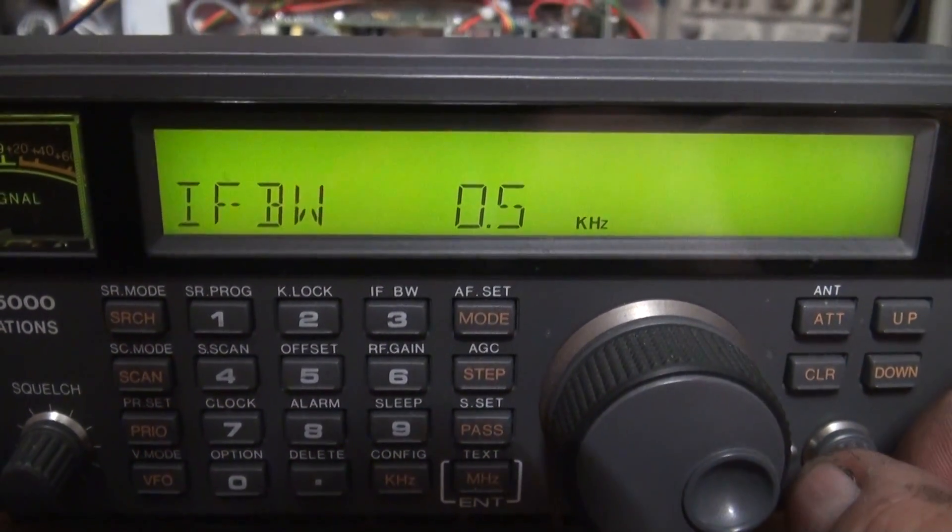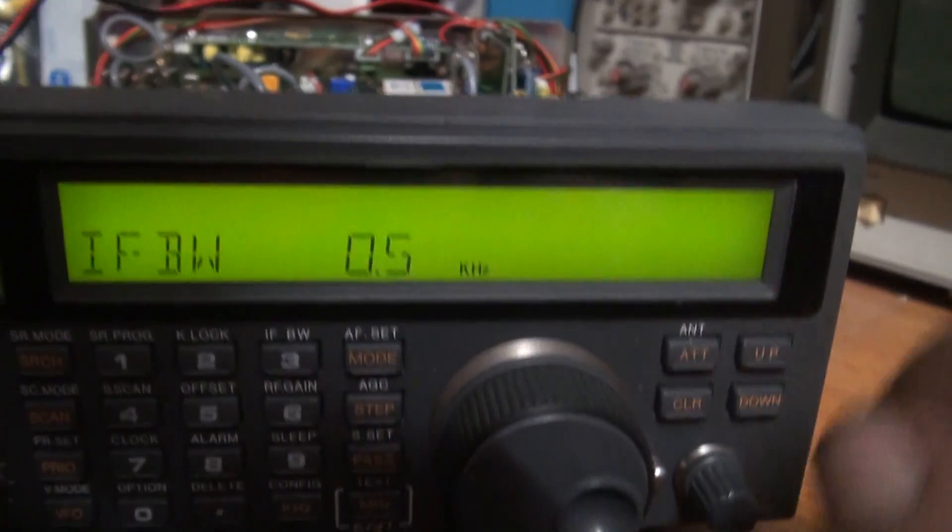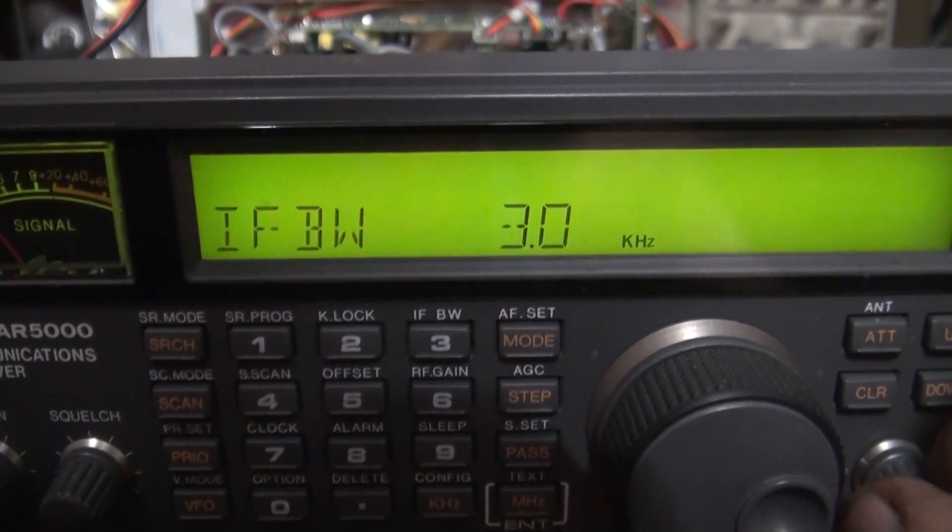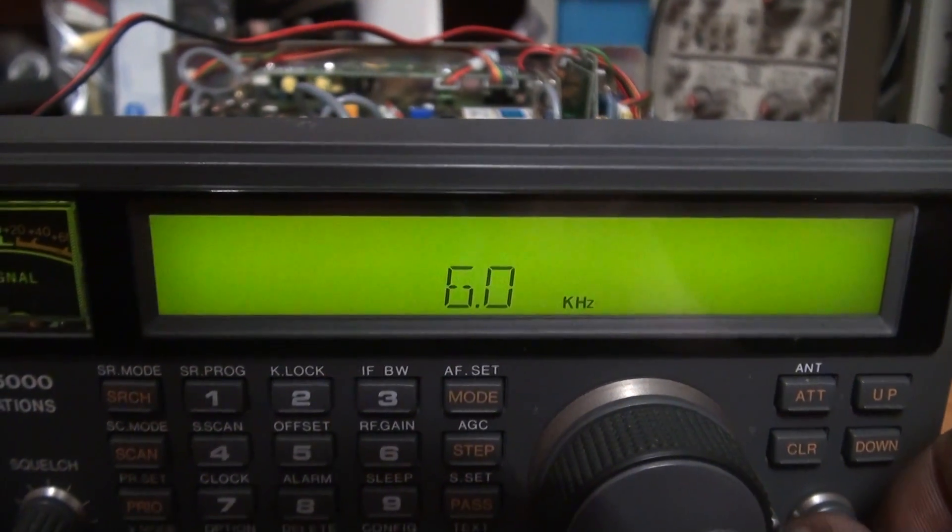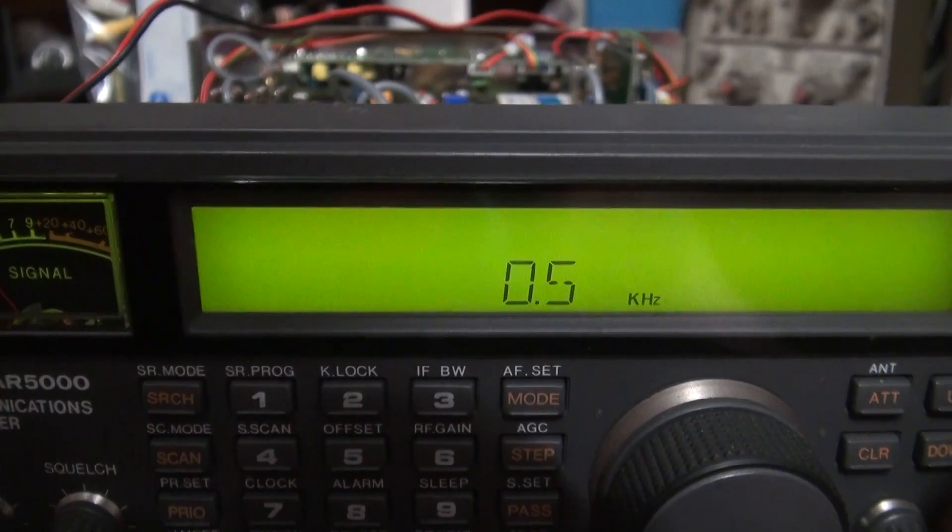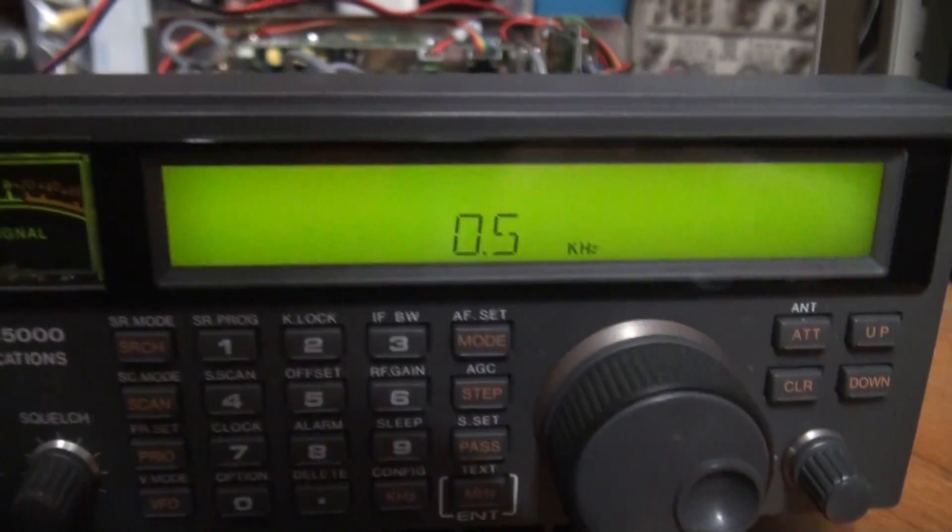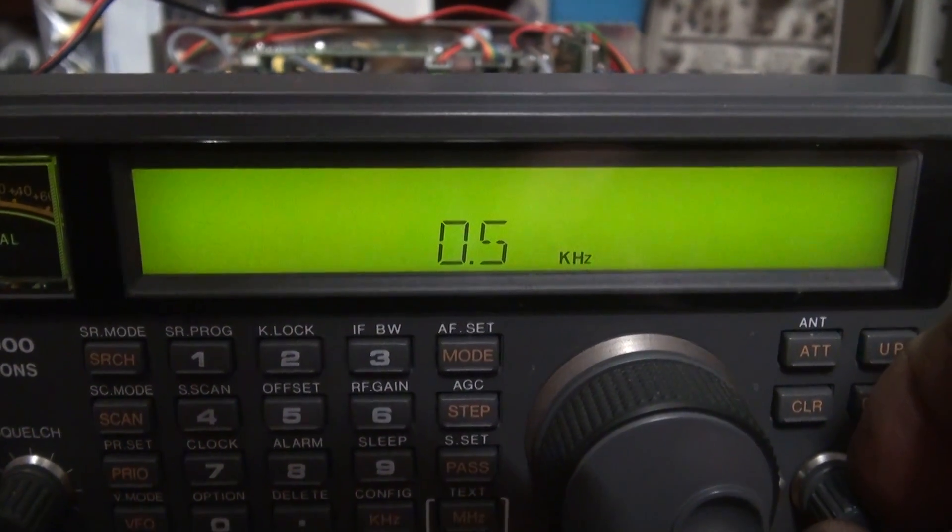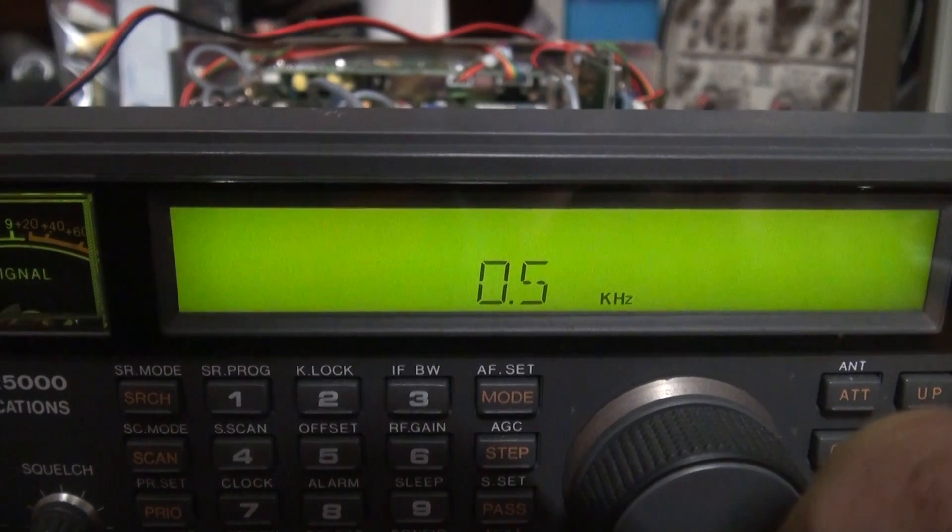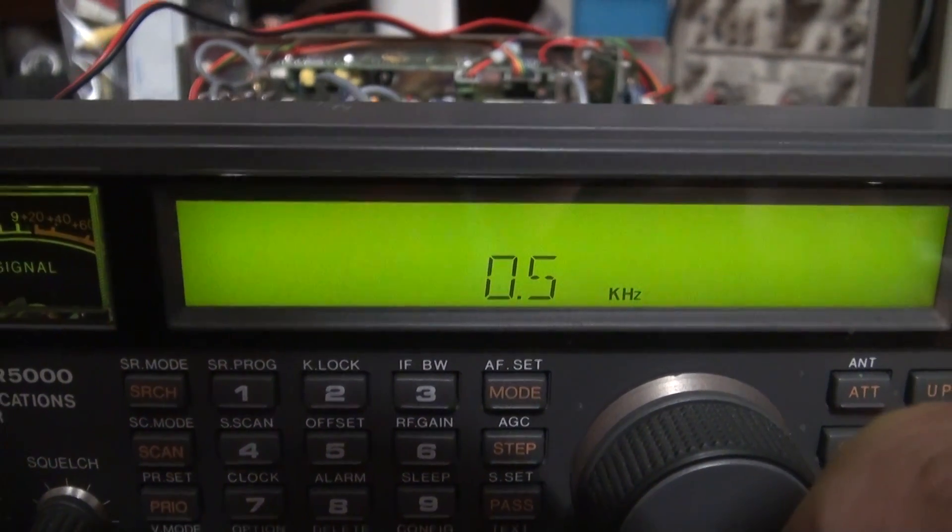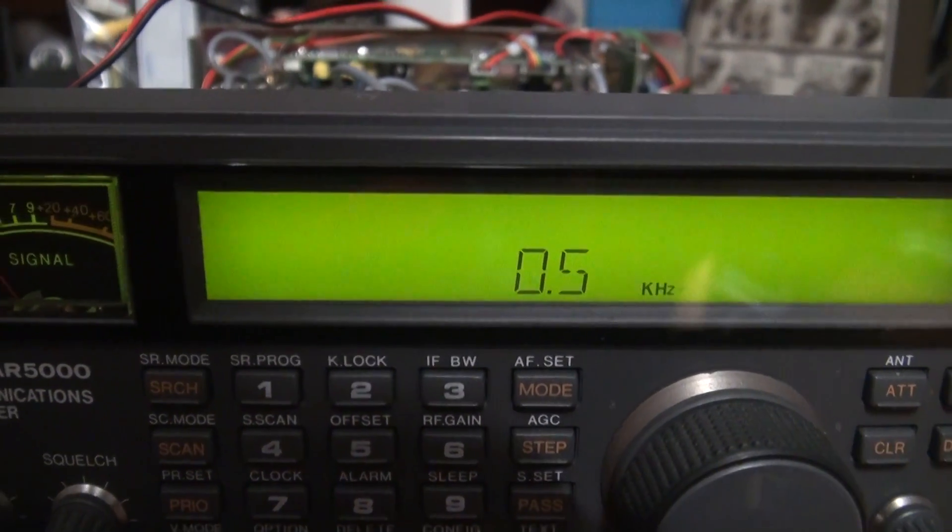You can hear the difference in receiver noise when you go to the narrower filters. You can see the noise drops dramatically. That's the advantage of having a narrow filter when you're listening to modes like morse code where you're just listening to a tone. You select this narrow frequency filter and it eliminates a lot of noise that you would normally receive on a wider filter.